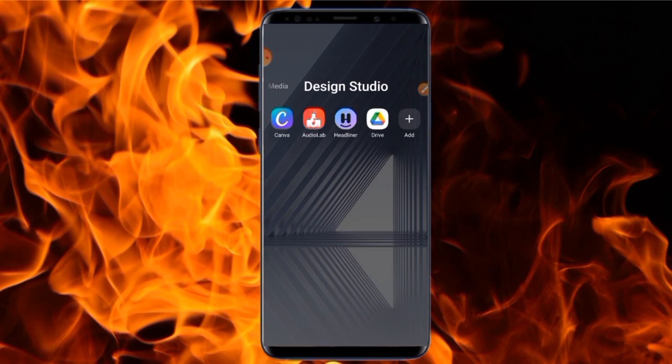In today's video, I'll be showing you exactly how to create an audiogram with your smartphone. In case you don't know what an audiogram is, an audiogram is simply converting an audio into a video format.